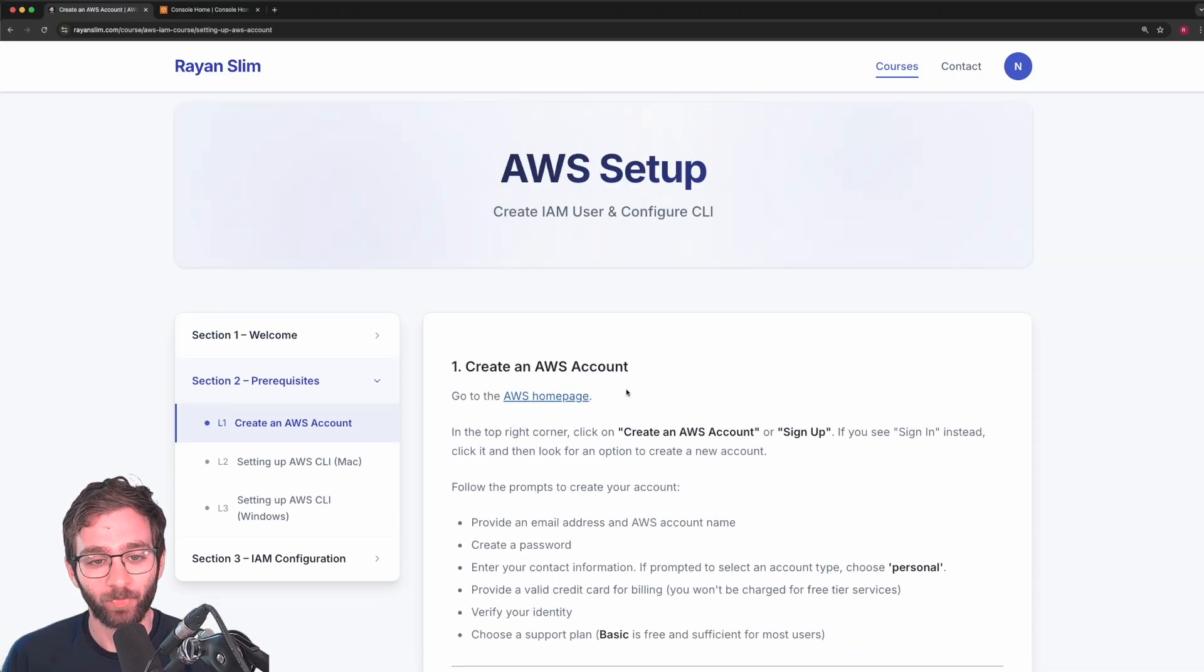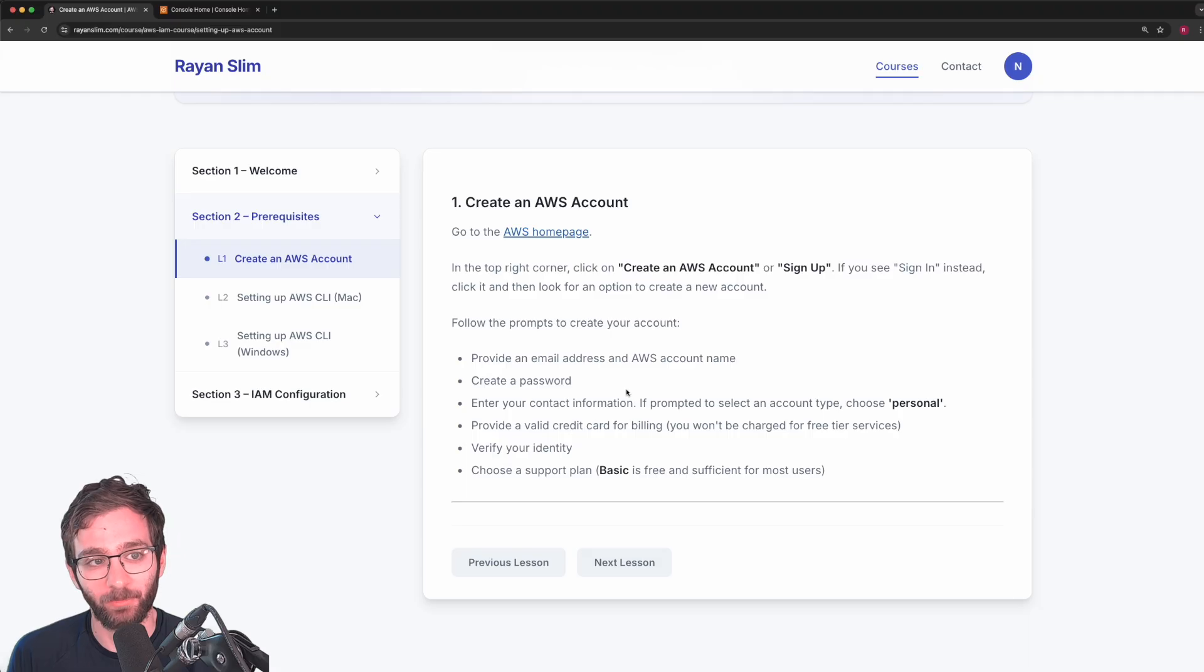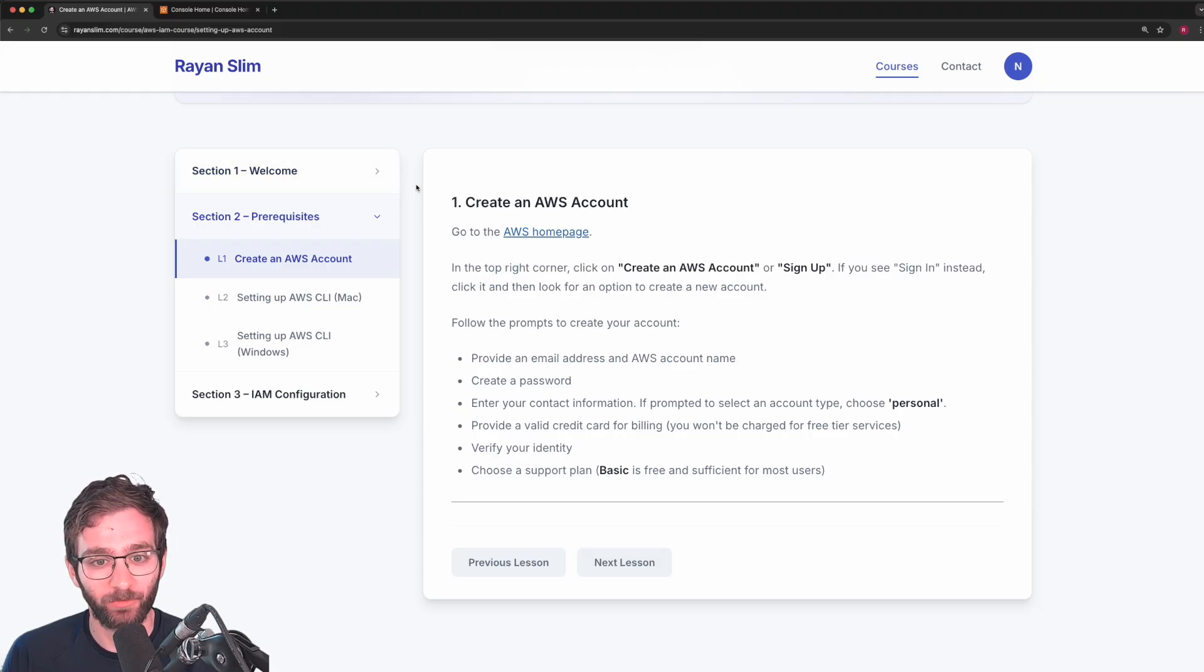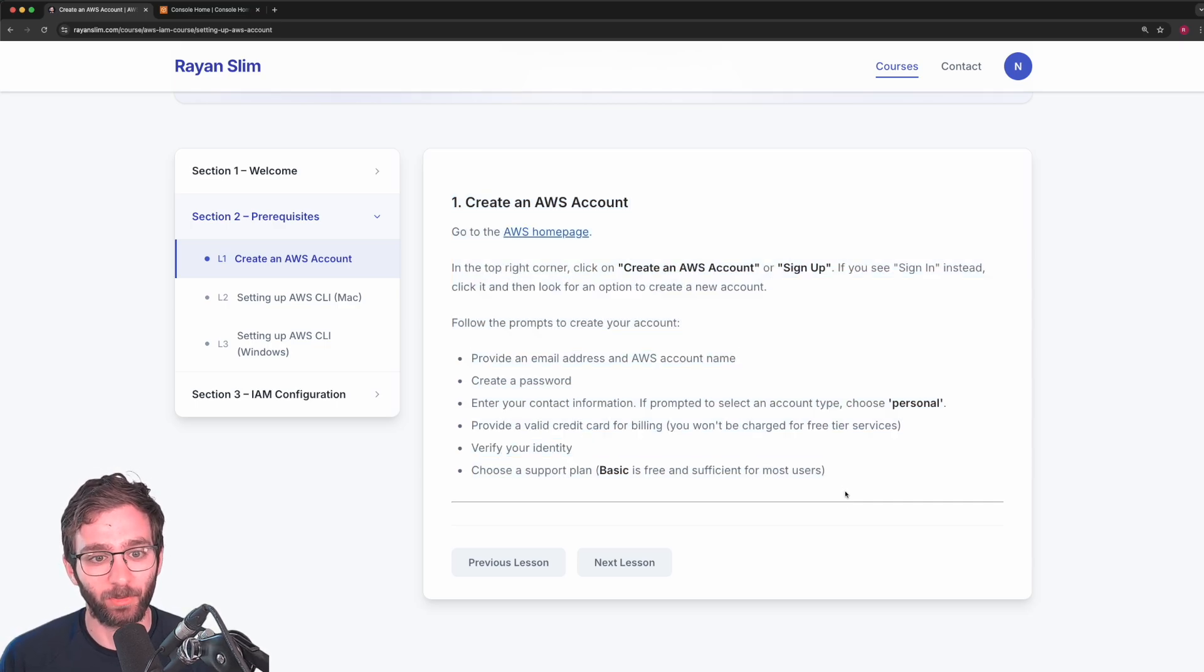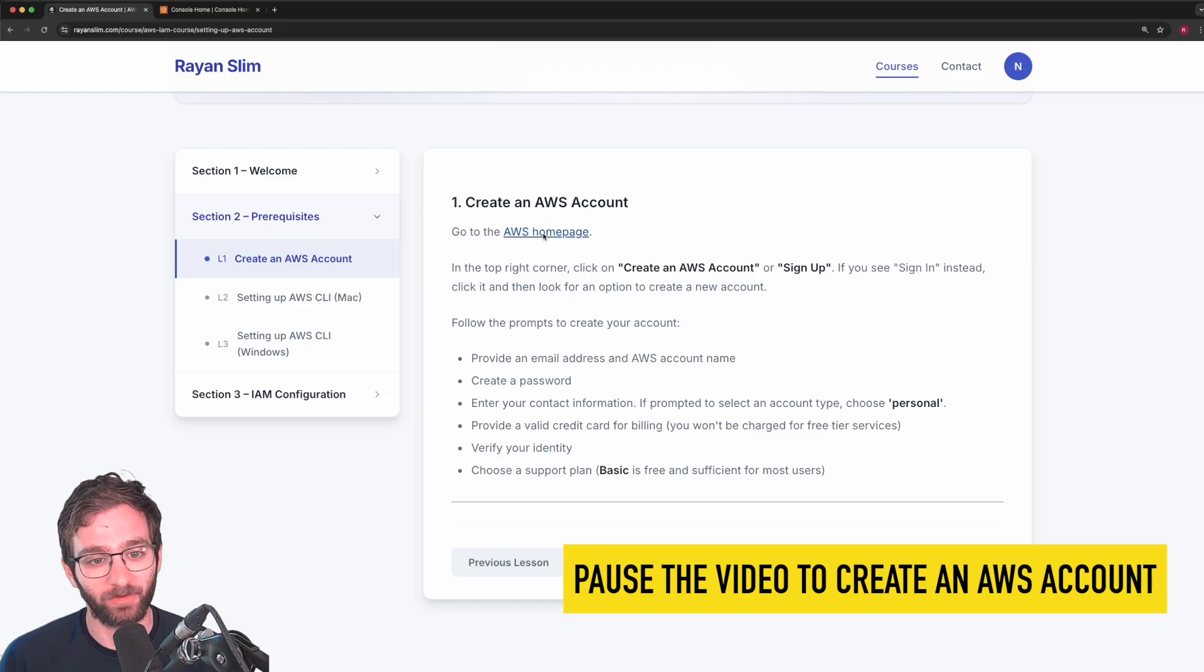Because the first step is actually creating an AWS account and walking you through it is trivial. So I left you some instructions that you can use to get set up on that very quickly. So pause the video and feel free to create an AWS account right now.